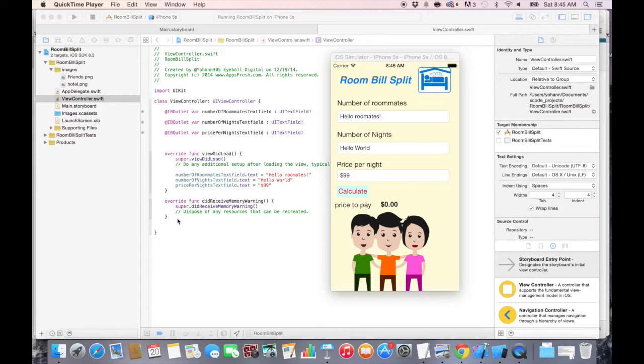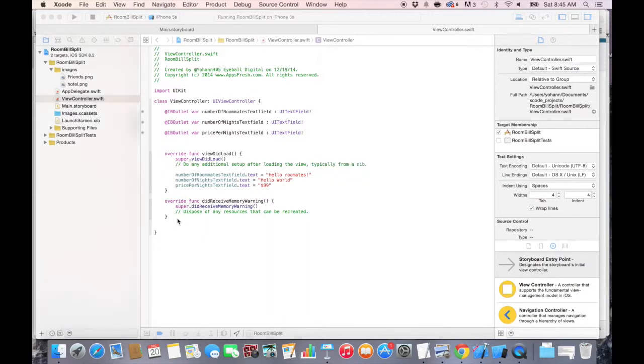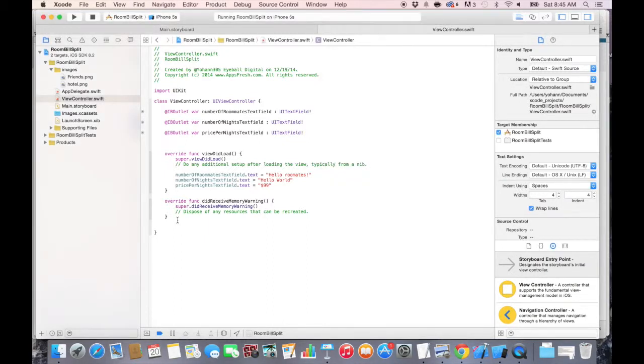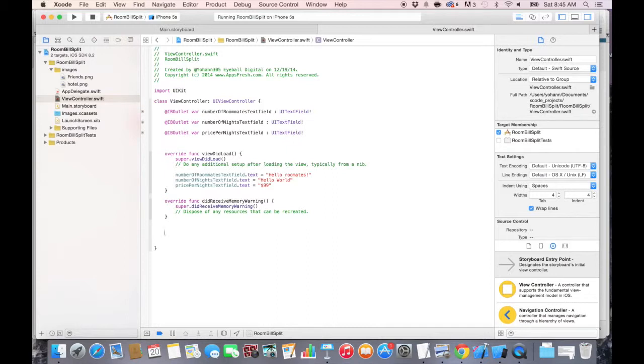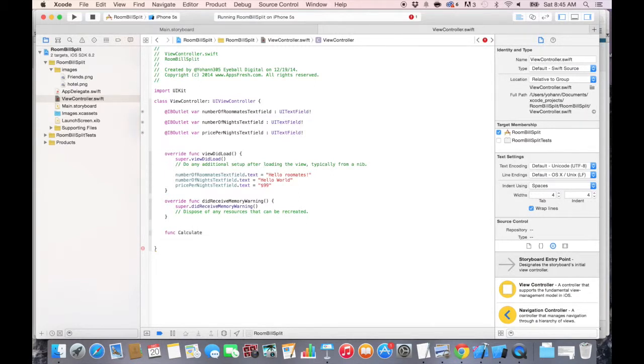Let's go to the viewcontroller.swift and right above the ending curly brace, the very last one. Press enter a couple of times and let's create our function. So let's call it func and let's call it calculate. And put two parentheses, then open a curly brace and close the curly brace.